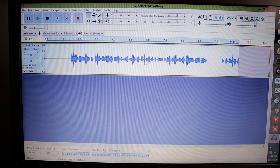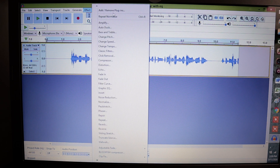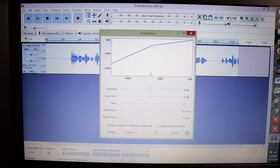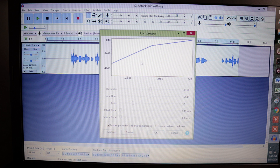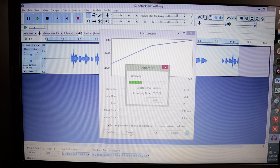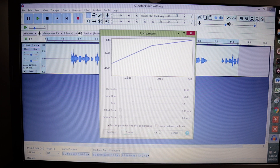After normalization, go back to Effect and go down to Compression — go to Compressor. These are the recommended settings I have for compression. Your threshold is going to be at 30 decibels, noise floor 50 decibels, ratio is going to be three to one. If you're doing anything more professional, you might want to bring that ratio up to four to one or five to one. The attack time and release time we want really fast and smooth — all the way down to 0.1 and 1 second. Let's go ahead and listen to preview again. I think that sounds really good, so let's go ahead and hit OK.